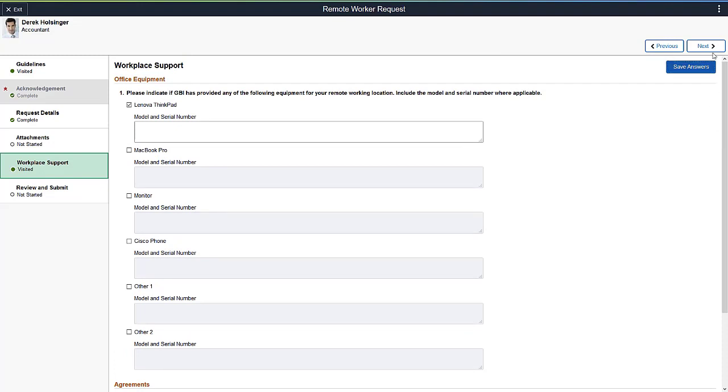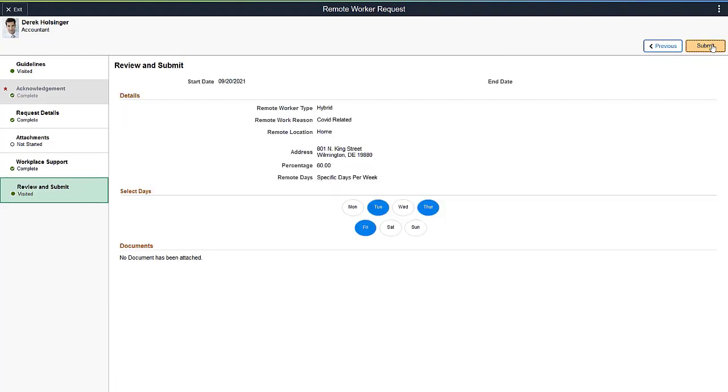On the last page, the employee reviews the details of the request and then submits it for approval. The approval process can be set up for managers, administrators, or even a payroll manager. The approver will use the approval pages to review, deny, push back, or update the request if needed.